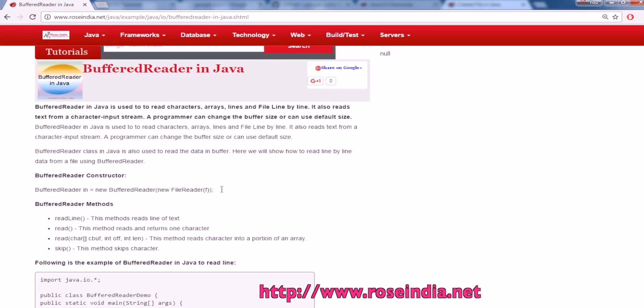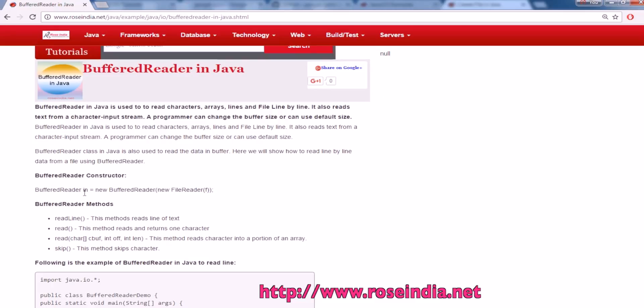You can construct the BufferedReader class like this: BufferedReader in = new BufferedReader, and pass the FileReader as an object.